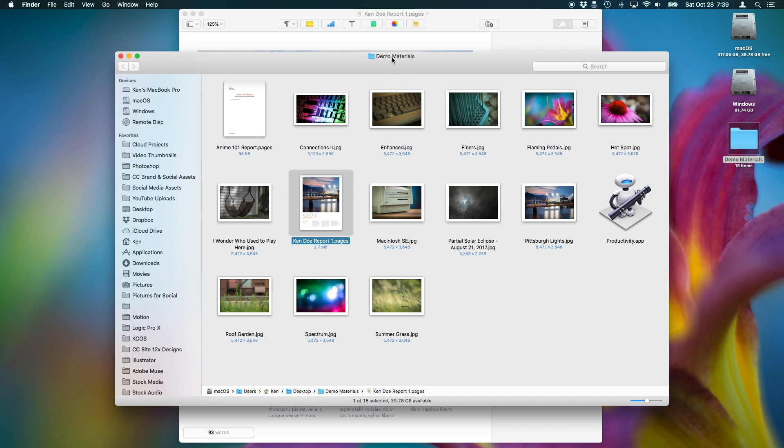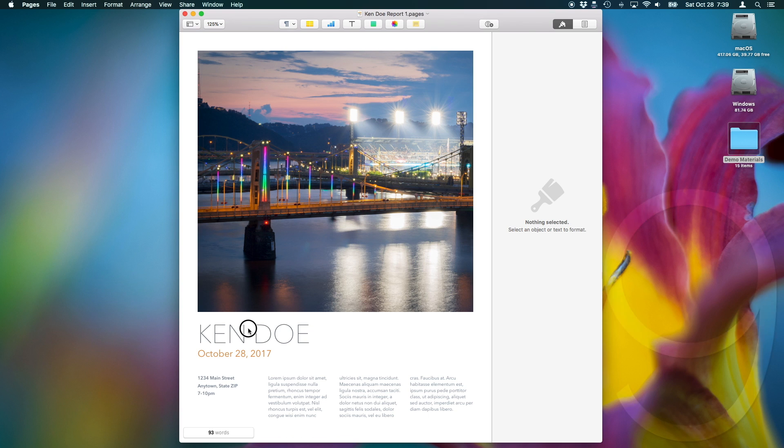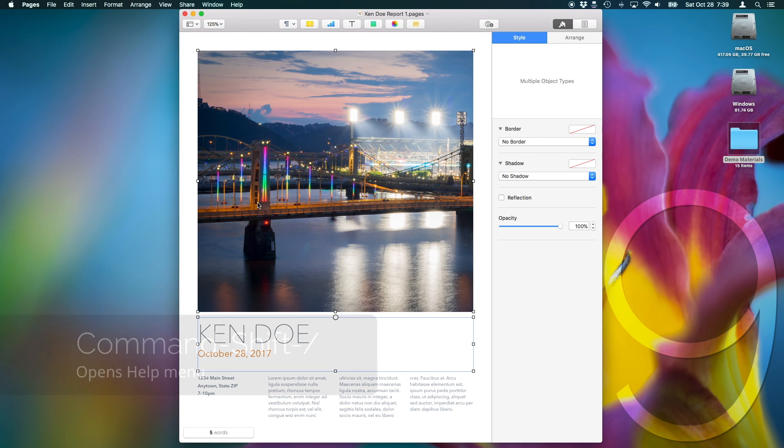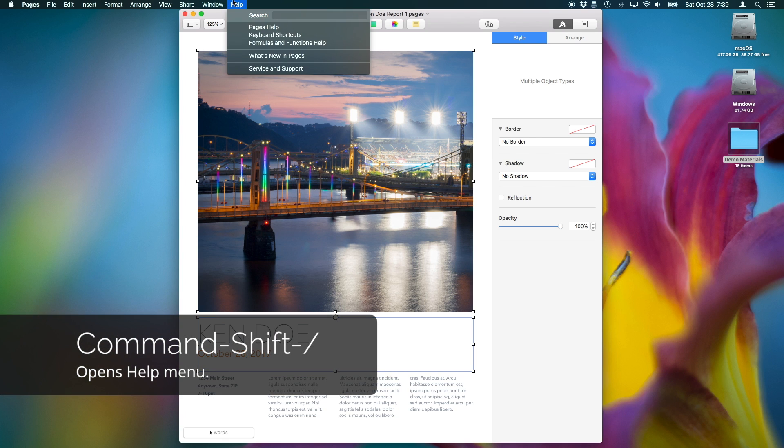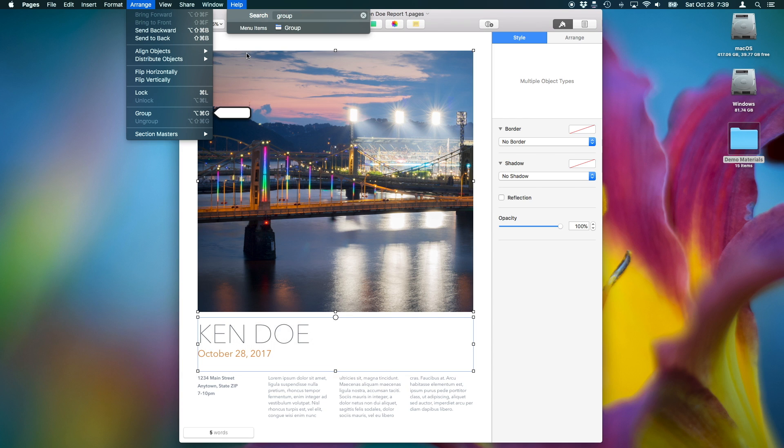If you can't remember a menu command, don't bother searching through the menus. Just type it into the Help menu, and a pointer will show you where it is inside of the menu, and it will show the keyboard shortcut.